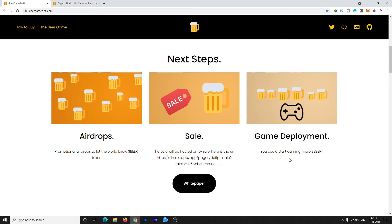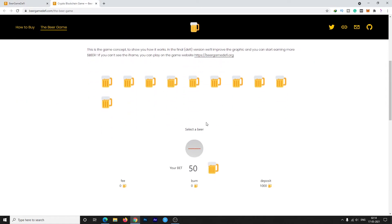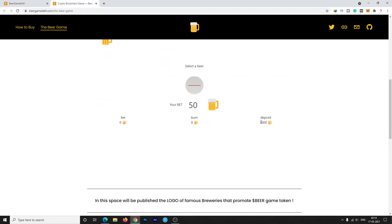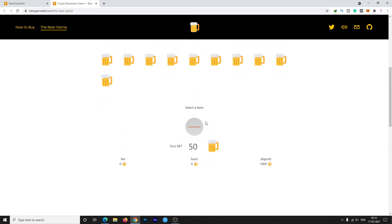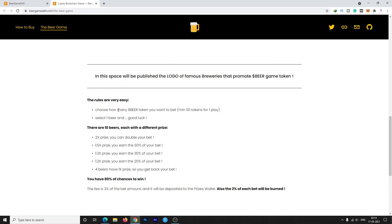I will show you the game. First you need to deposit 1000 Beer tokens, then you can play the game. The rules are very easy: choose how many Beer you want to bet, minimum 50 tokens for one place, select one beer and good luck. There are 10 beers, each with a different price.